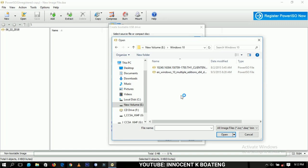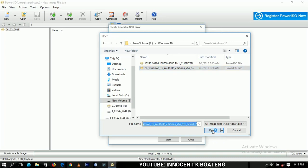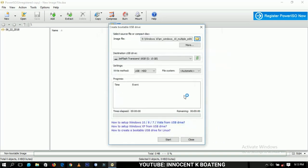I'm going to choose the multiple editions. We have the home and all those editions combining to one particular ISO file and then you can make the selection when you are doing the Windows installation. When you select it you can just double click on it to open or you can just come and open it over here and then everything is just set and done.